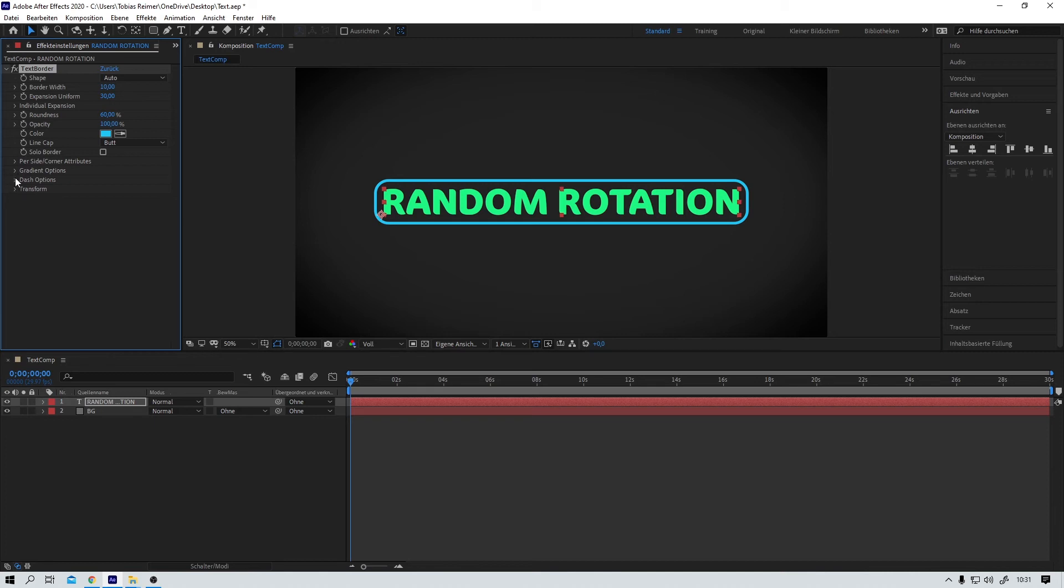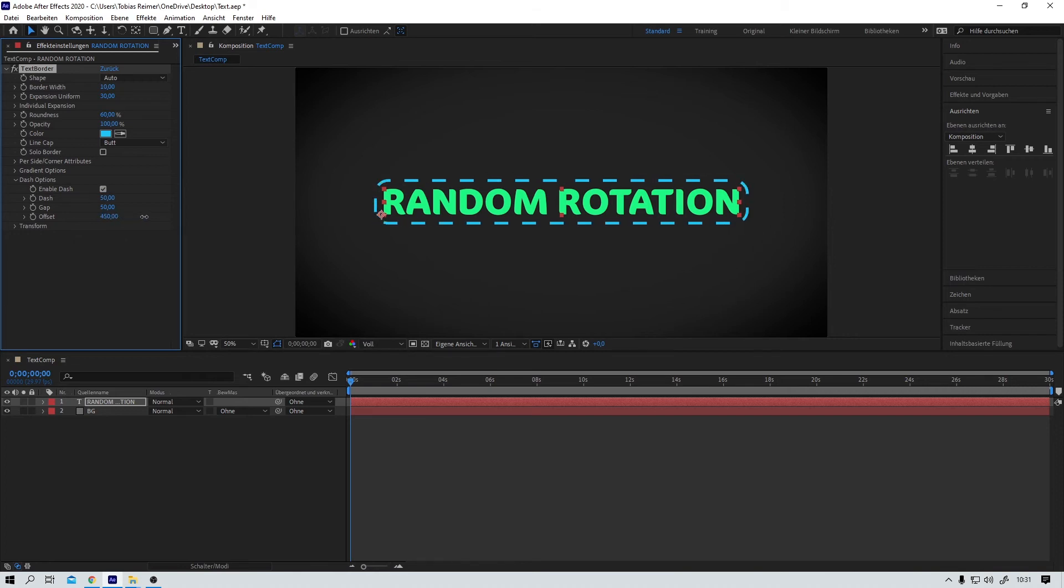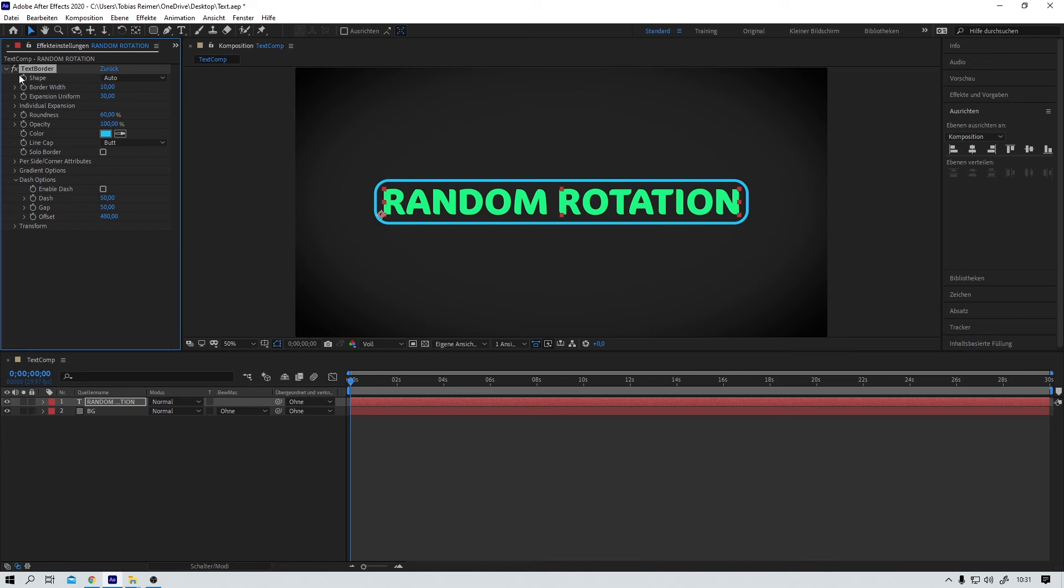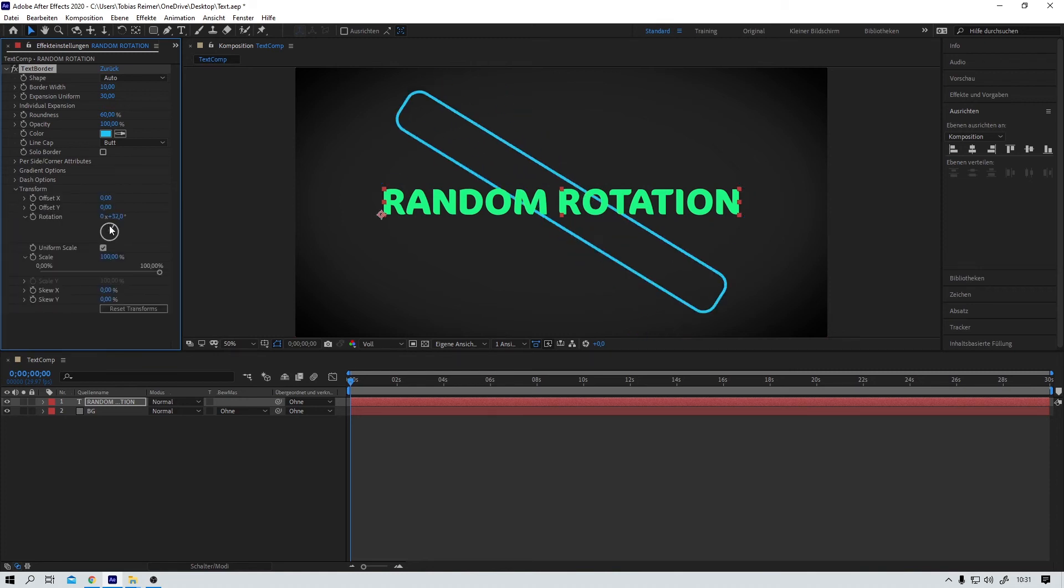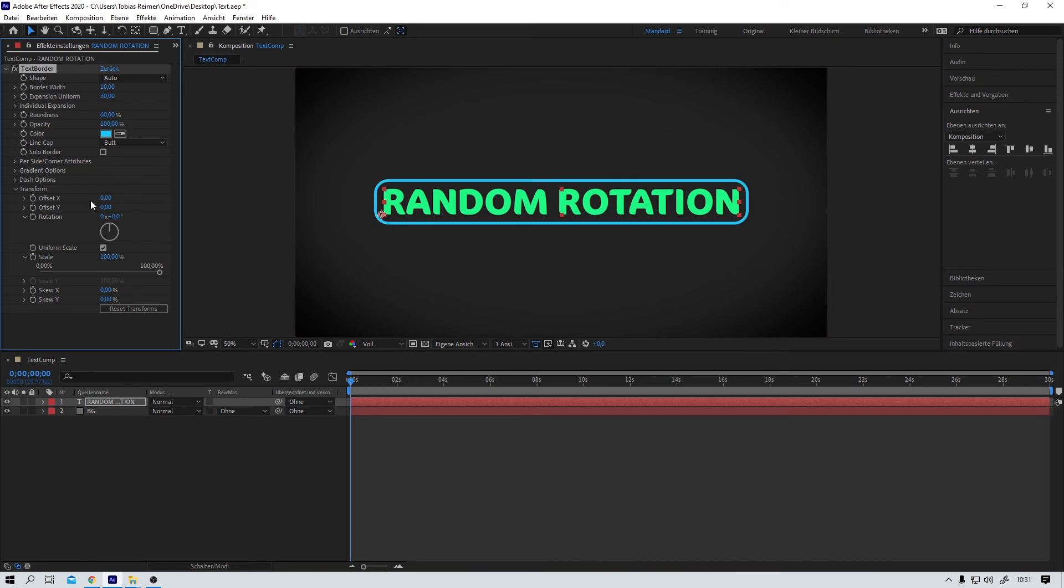To be honest. We also have some dash options here. And if we like we could animate the offset here. Because yes. Every single parameter here can be keyframed. Like we all know it from After Effects already. Here we have some transform options. Rotation. Scale. Stuff like that. Super easy to understand. Super easy to use.